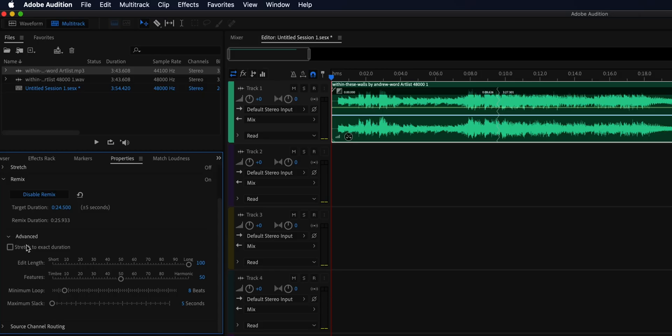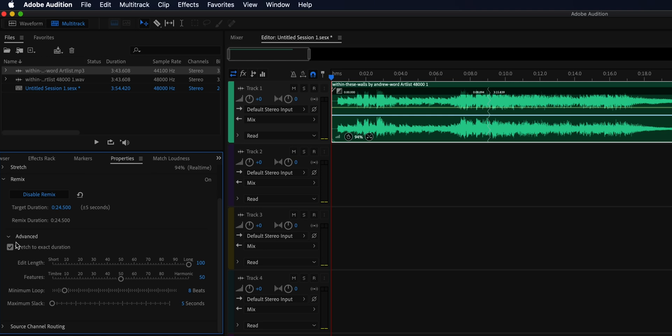That being said, if you want to fine-tune your remix even further, there are a few more features in Adobe Audition you can use, including adjusting the duration of the remix to an exact time. But it's such a time saver that Adobe Premiere Pro is finally including this feature directly in Premiere, without having you to round-trip into Adobe Audition and then come back.